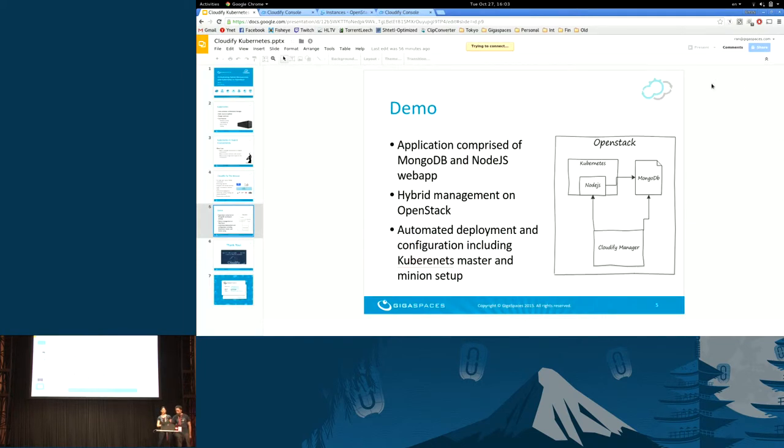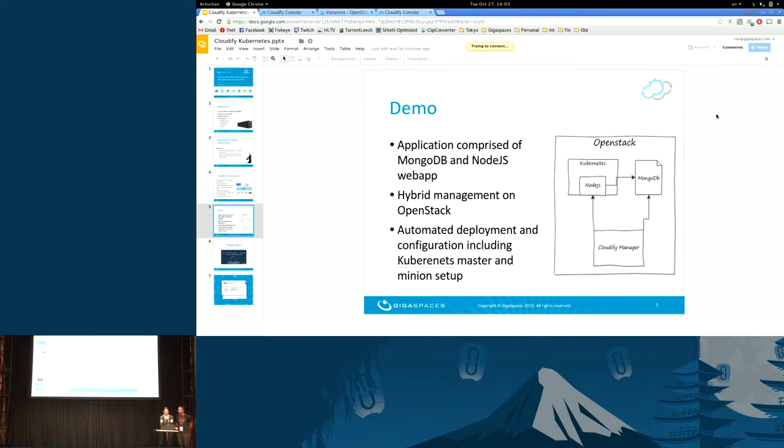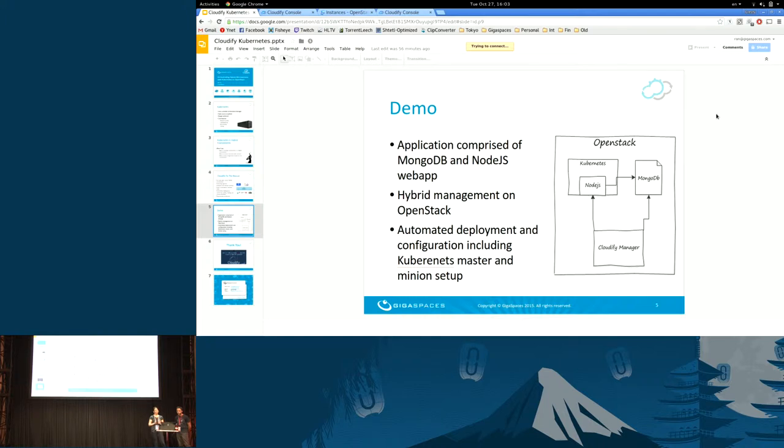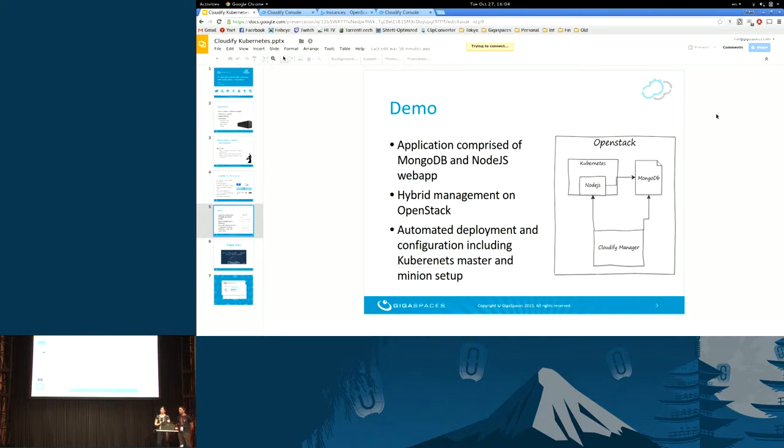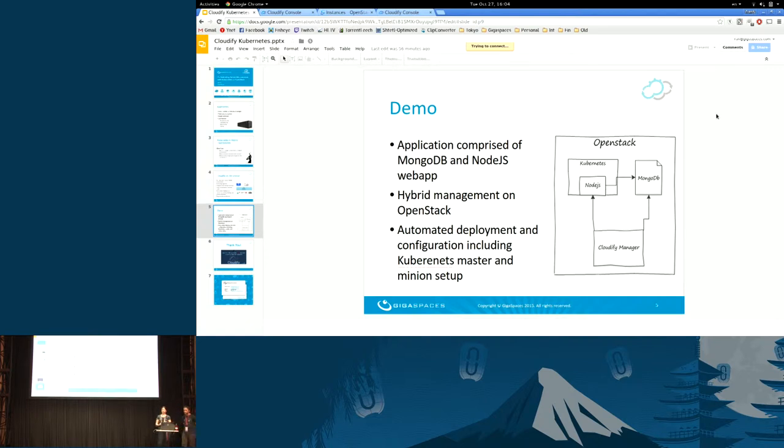Without further ado, we'll move to a demo. What we'll talk about is how to manage an application comprised of two services. One is MongoDB, one is Node.js. We call it hybrid management on OpenStack because one of them is managed by Kubernetes, and the other isn't. We'll see how Cloudify can help in automating the flow of deployment and configuration, including setup of everything needed for Kubernetes and Docker, including the master and minion setup.